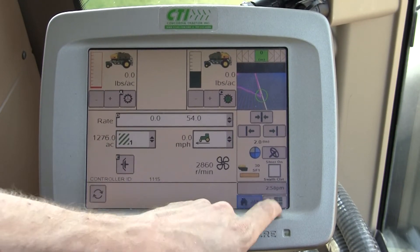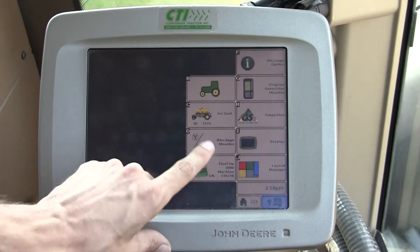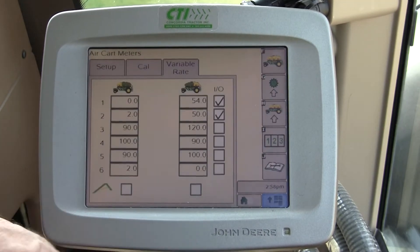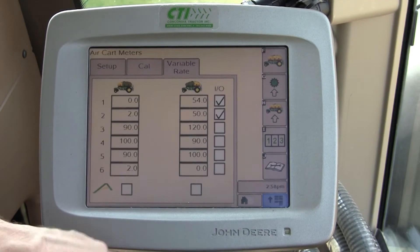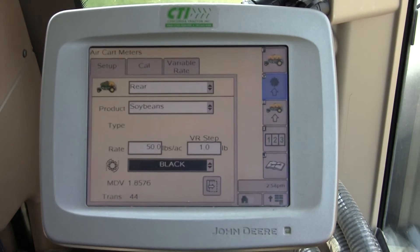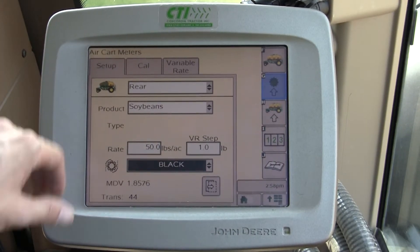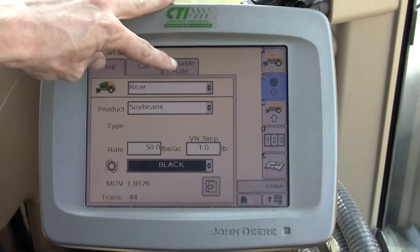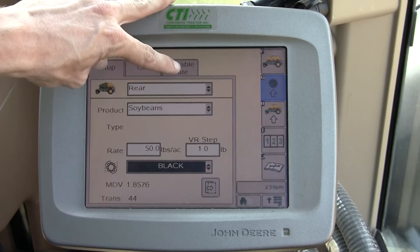We want to access that page by going to Menu, then Air Cart, and soft key G at the right for Meter Setup. There's a tab at the top called Variable Rate.